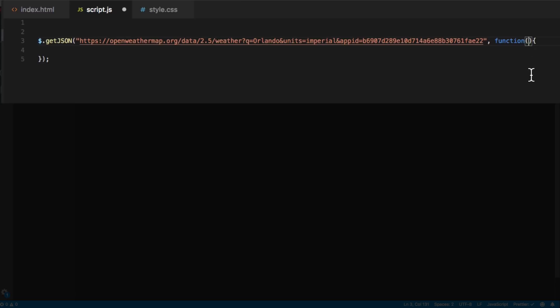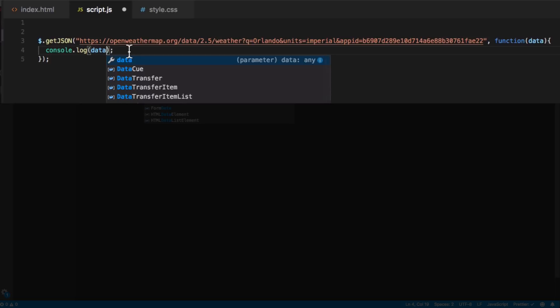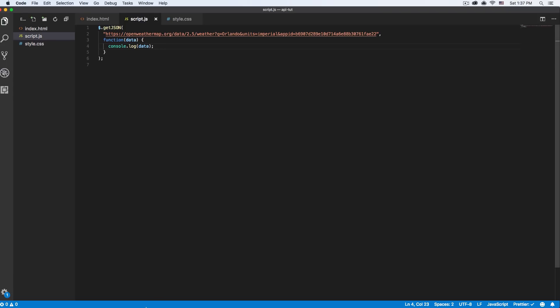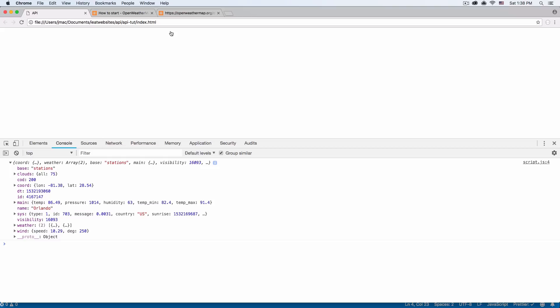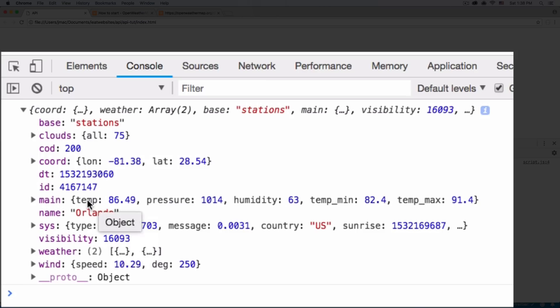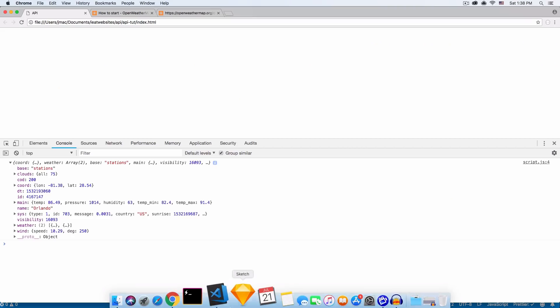Inside the function I'm going to put data — all the data is gonna be inside there. I can do something like console.log data. I'm gonna save that and let's go back and reload the page. Here you go — we can see all the data, the same thing we had in the browser. We can see it and we have it now available for us on the website. Everything is here.